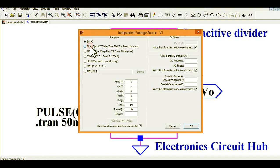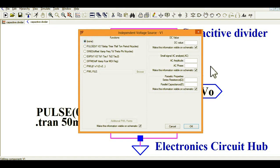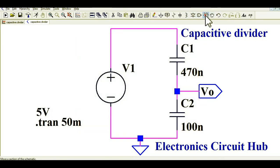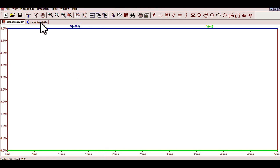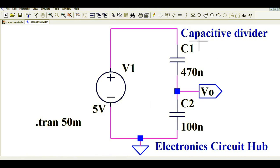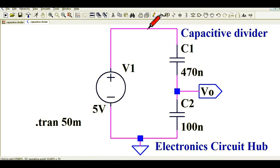Now instead of a pulsating voltage, let me use a DC voltage and see what happens at the output. The input voltage is 5 volts DC, but the output voltage is 0 volts. This confirms that a capacitor offers zero impedance to DC, so even with a 5 volt DC input, the output voltage is 0 volts.